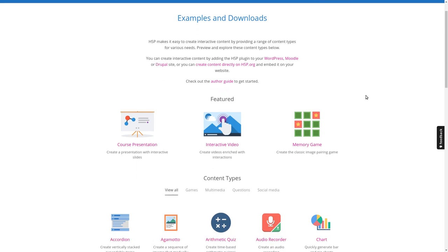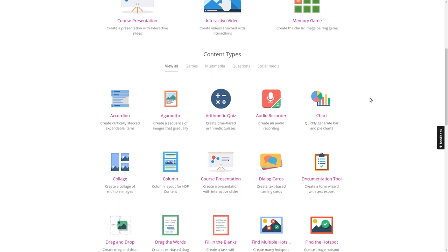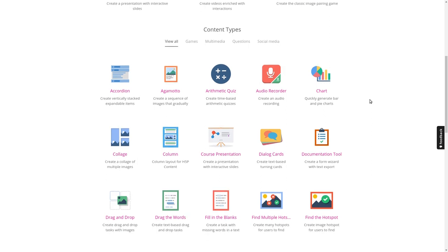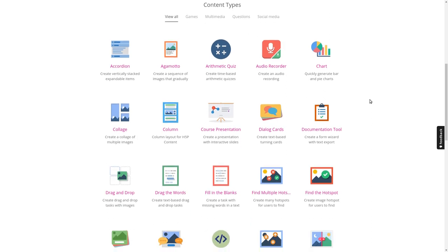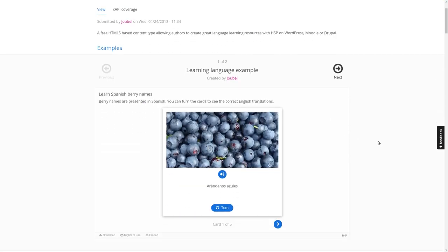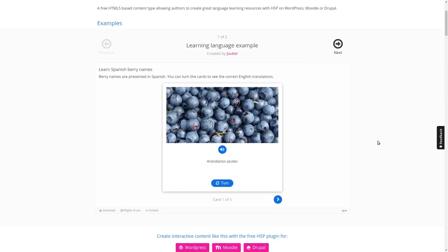It looks like this and contains a list of so-called content types which together form H5P. I will not show you everything in detail, but I'll have a look at probably three content types.